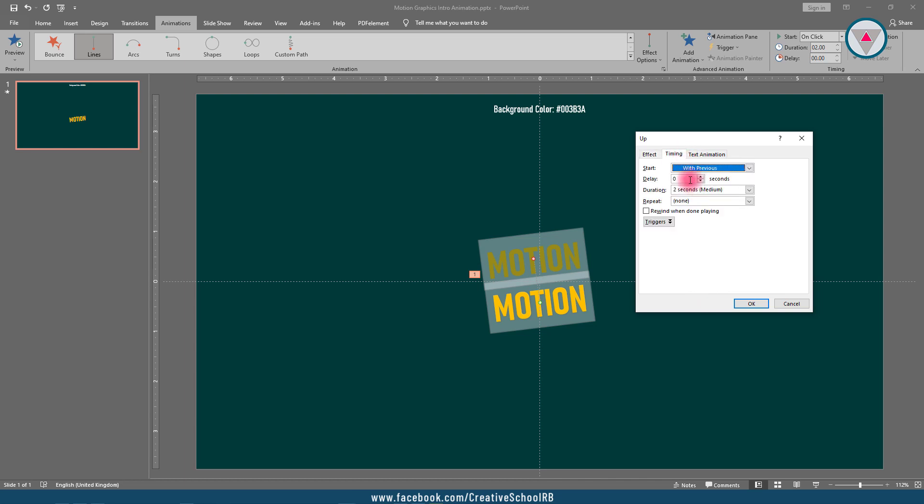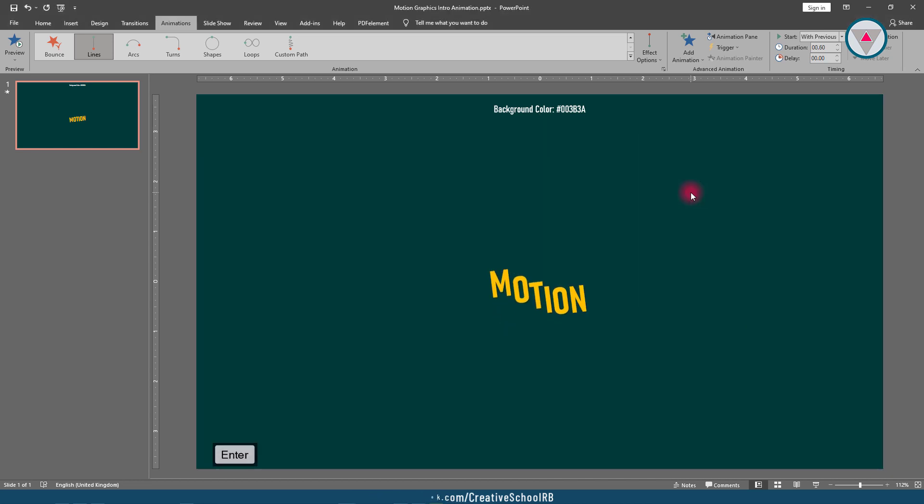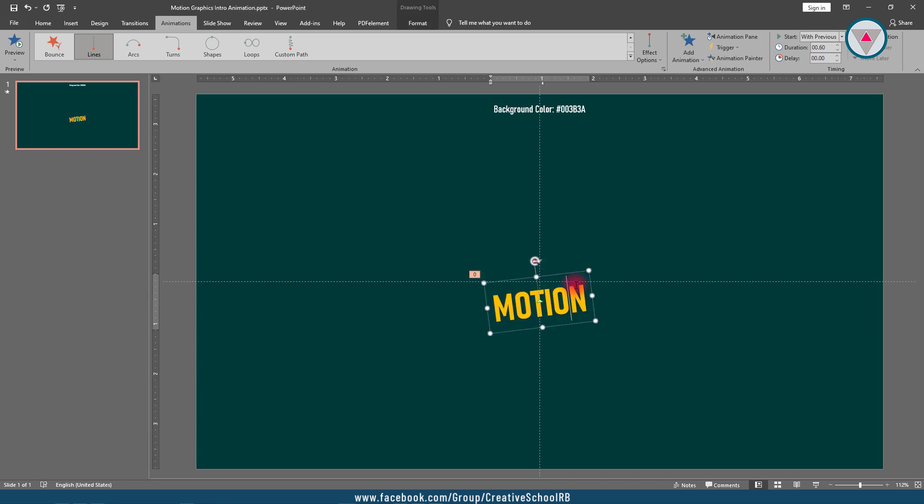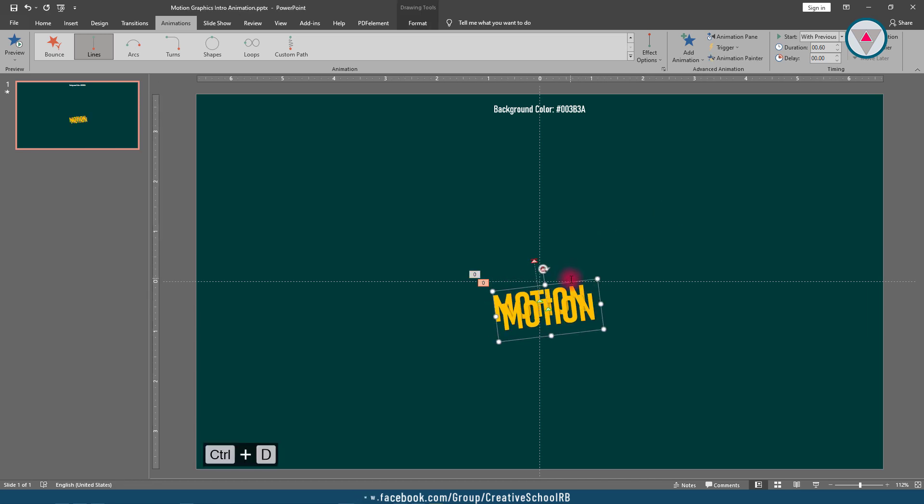Perfect. Now we need to take another text like "motion", so duplicate this text by pressing Ctrl+D. Keep it up.